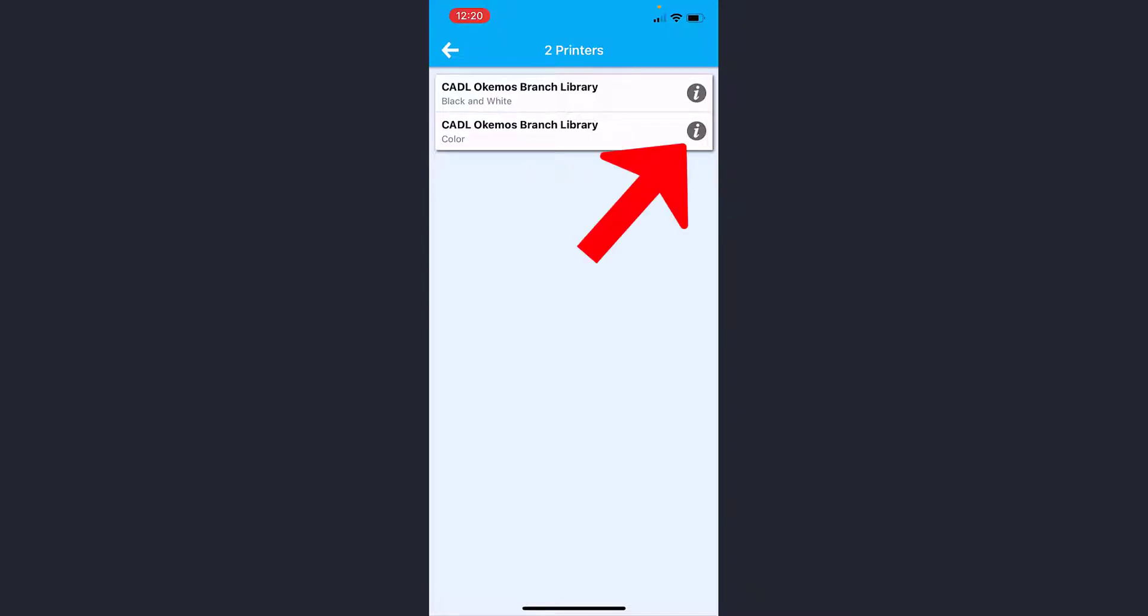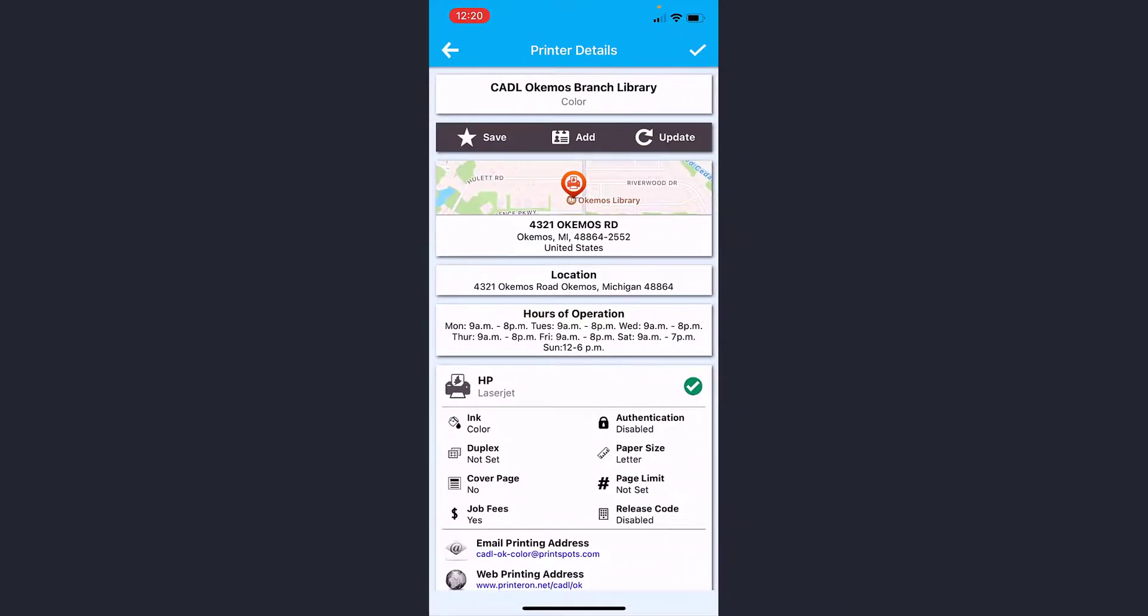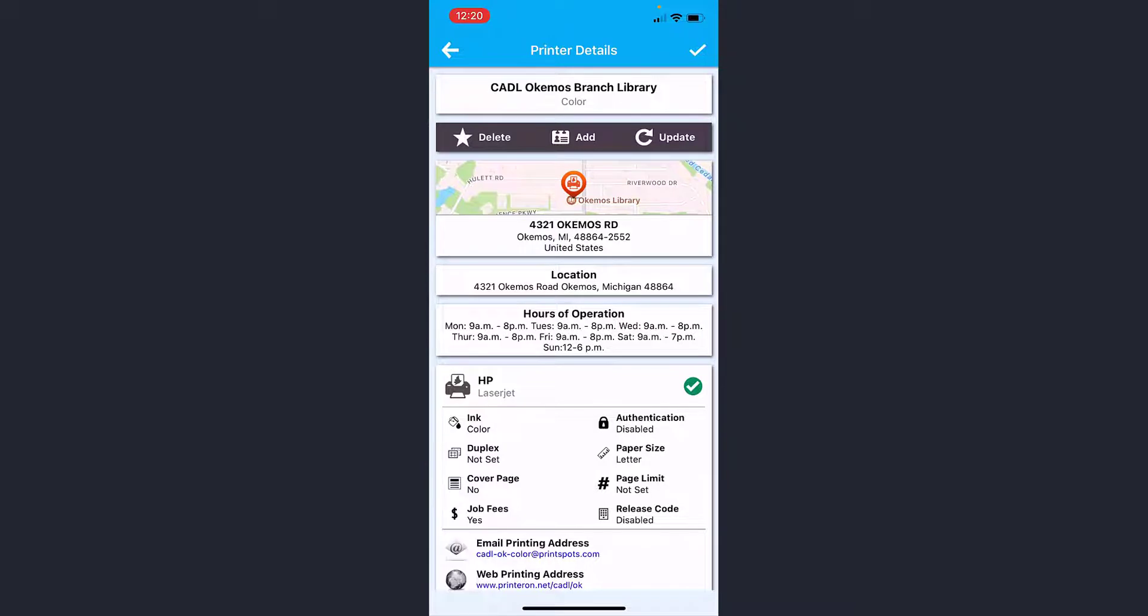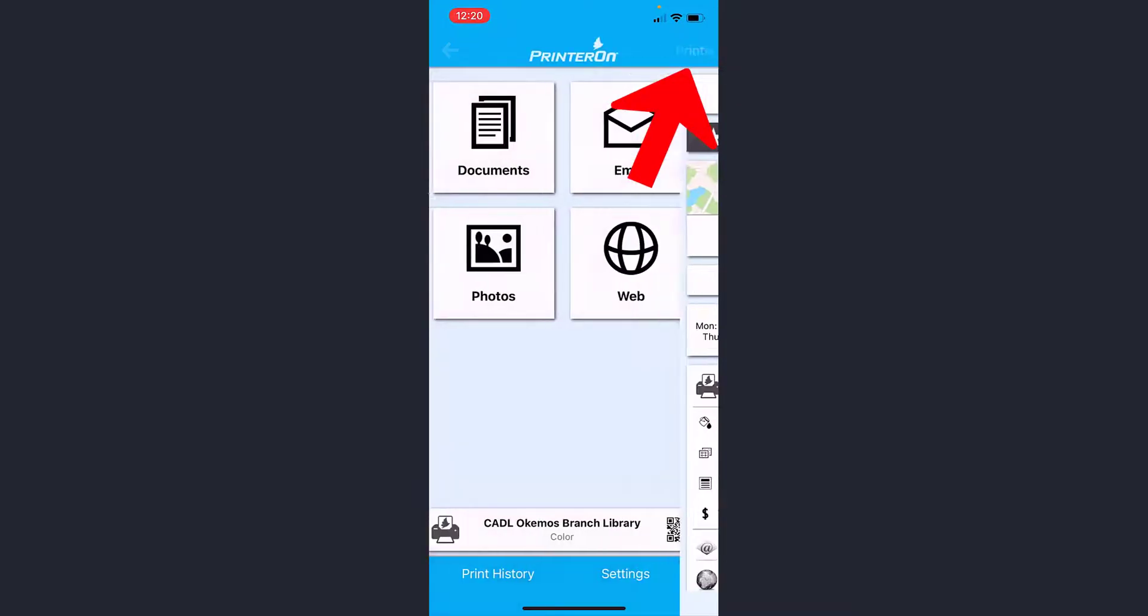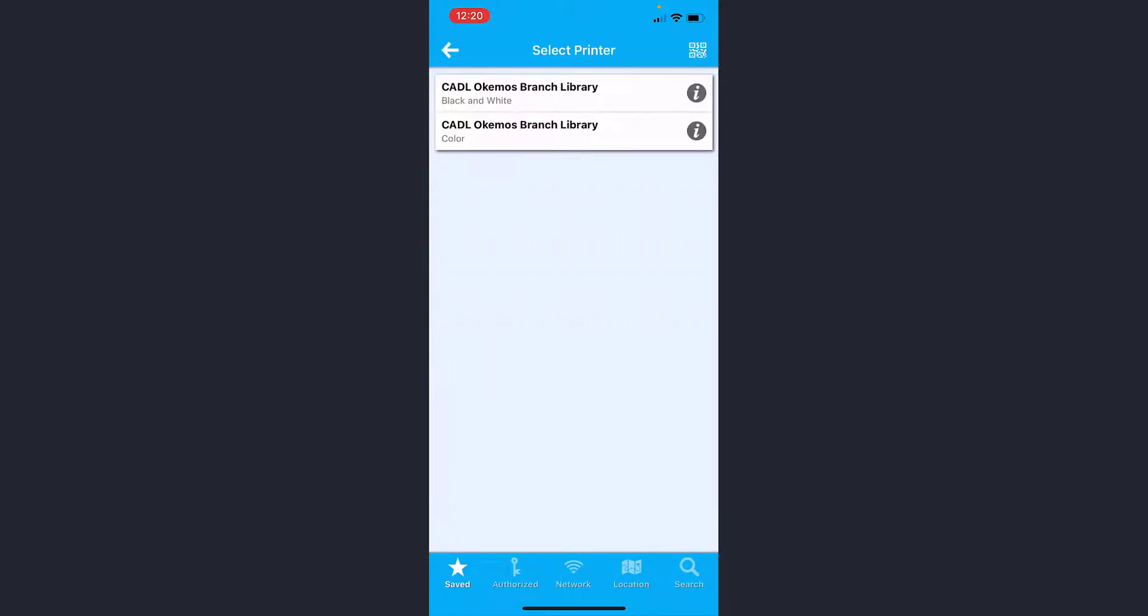Then I can click the eye on the color printer and click Save to that. So both the black and white and the color are saved in my favorites. I'm going to click the little check mark again. Now if I go back here and select a different printer and go to saved printers, you can see you have the CADL Okemos Branch Library black and white and the color.